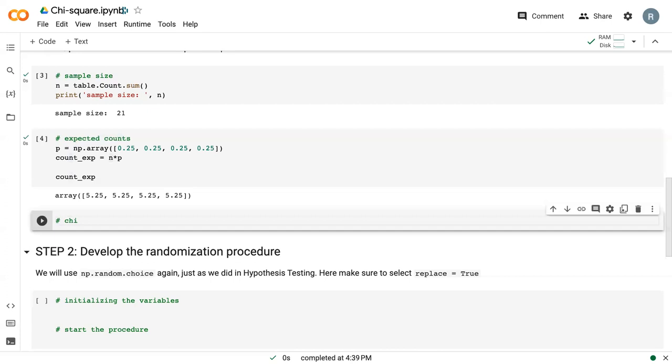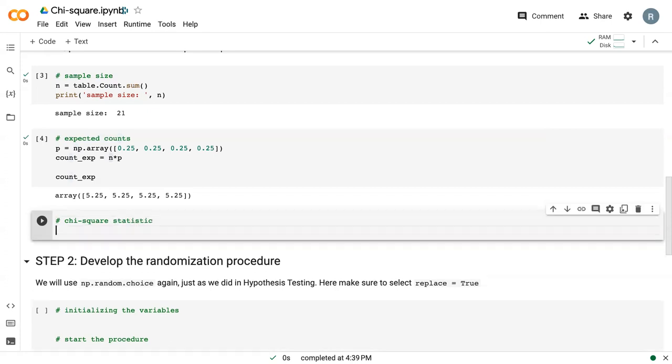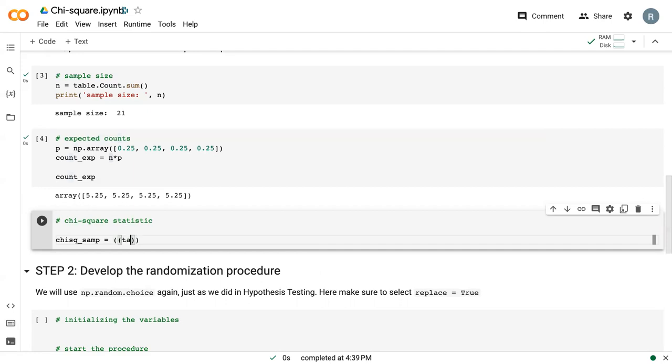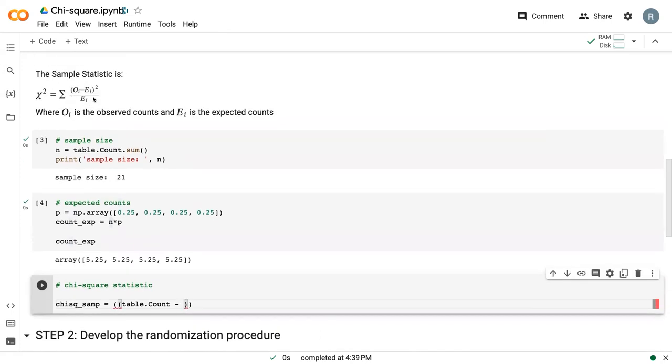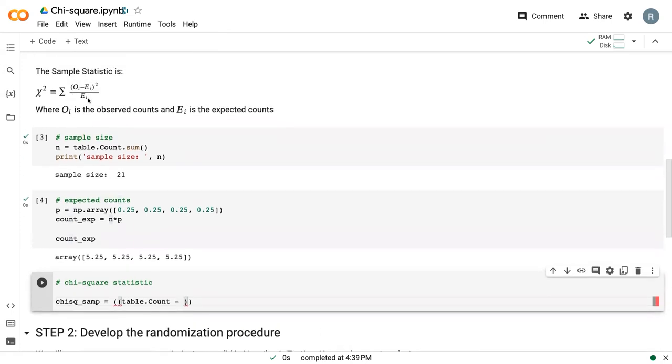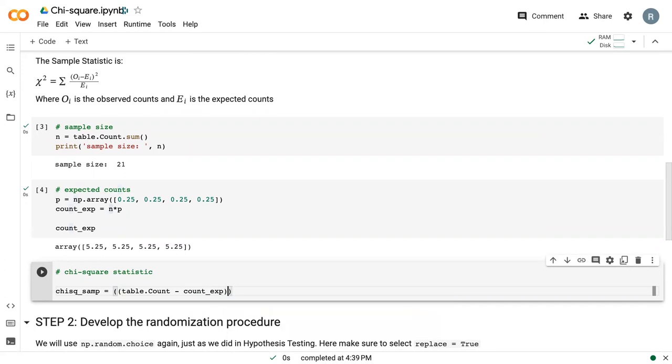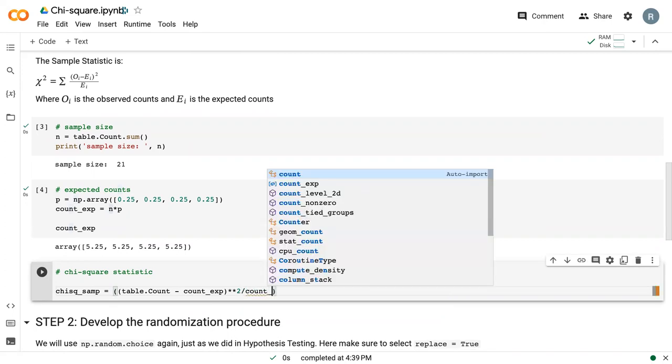The next step is to actually calculate the chi-square statistic. I'm going to call this chi-square underscore samp because it's my sample statistic. I'm going to do two sets of parentheses. In the first parentheses, I'm going to take my observed count. So this is following this function up here. My observed count minus my expected count squared. In Python, when we want to do an exponential, we do two asterisks. And then I divide that by my count exp.